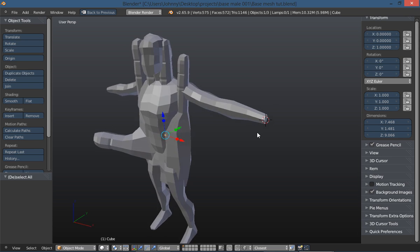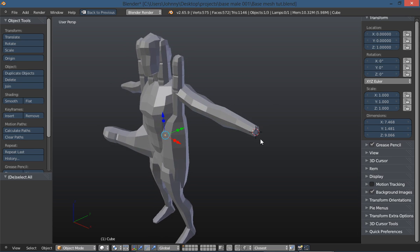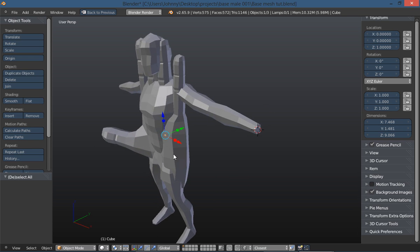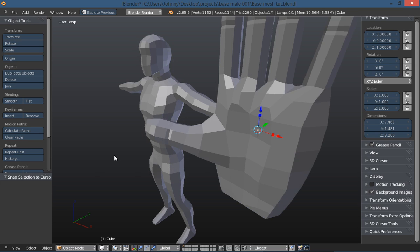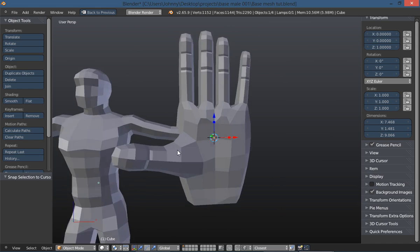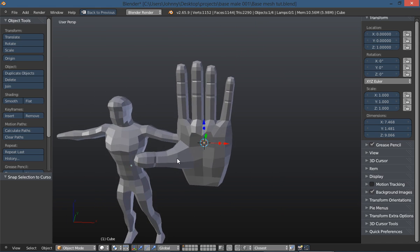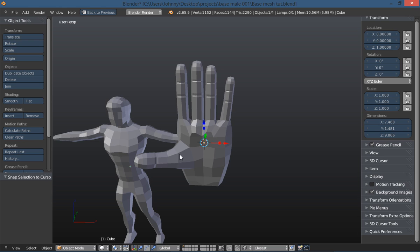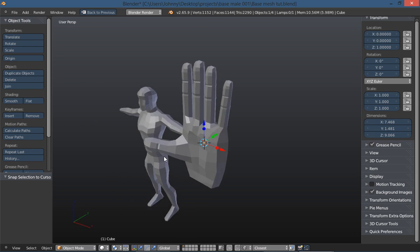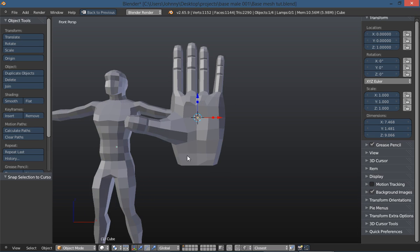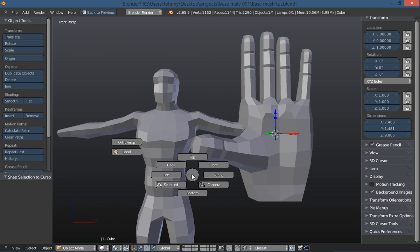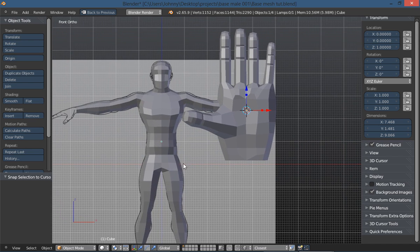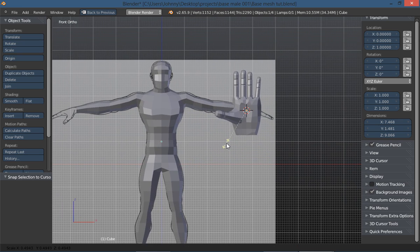Putting the cursor there didn't matter at all. I thought maybe it might append to where the 3D cursor was, but it didn't. That's not a problem because now we can go shift S and selection to cursor, which moves our hand object to the end of our arm. Let's go to front view and orthographic.